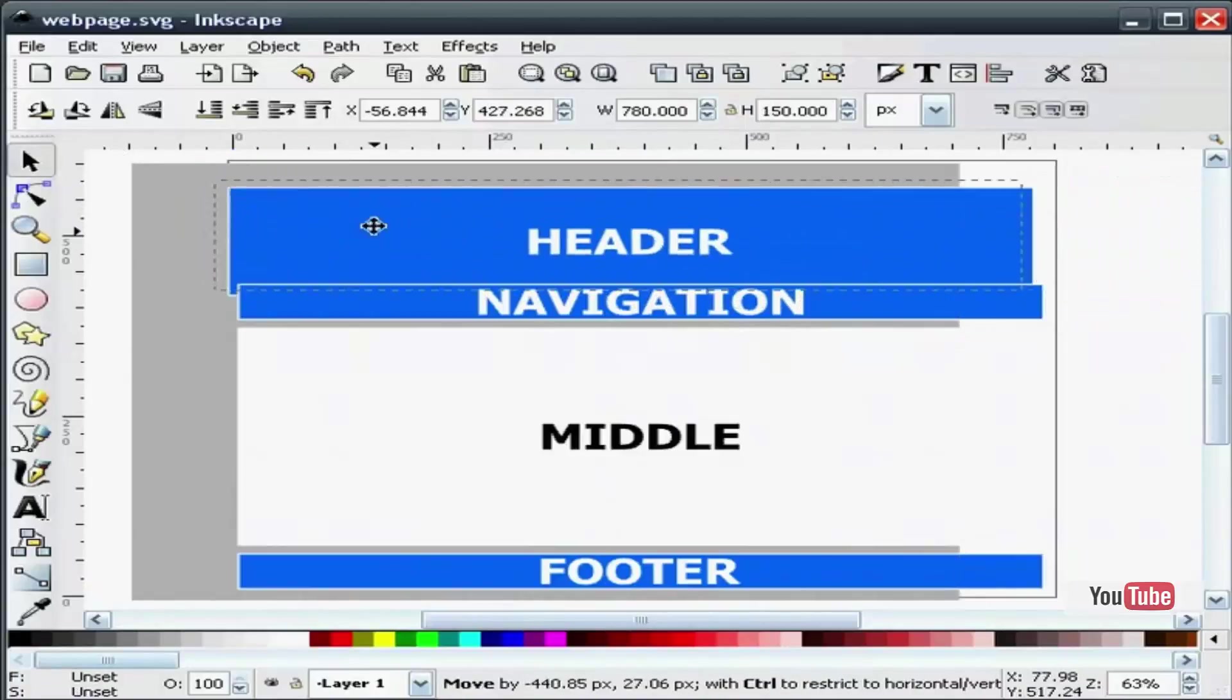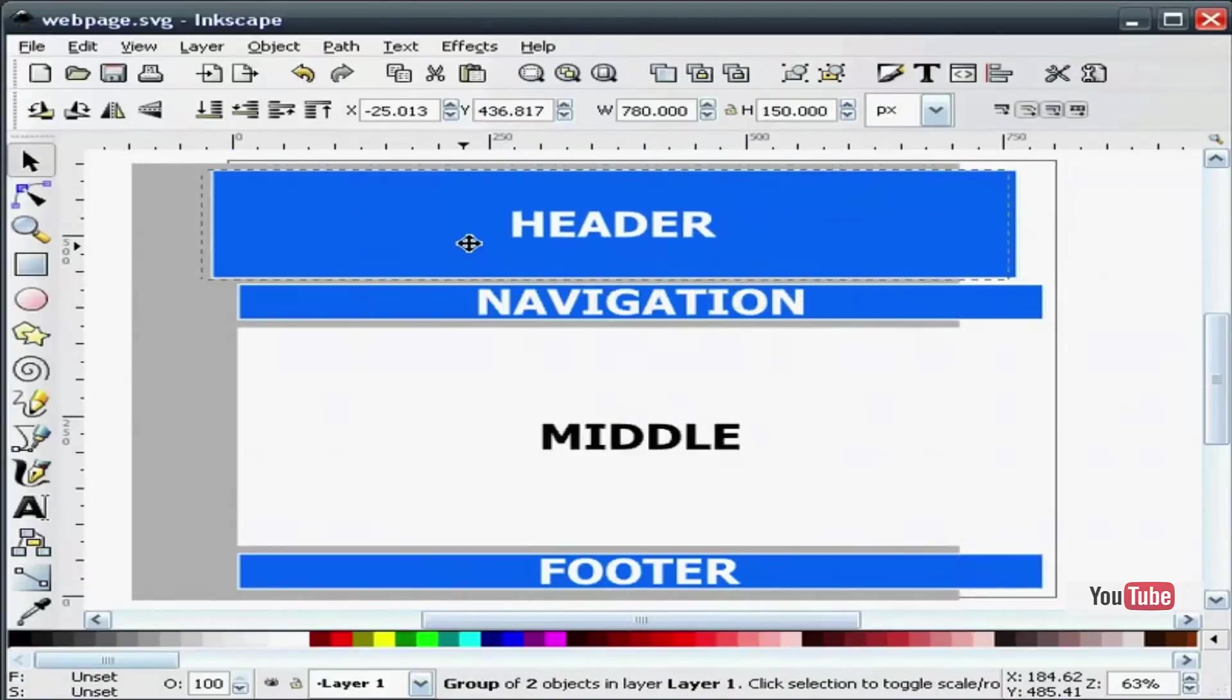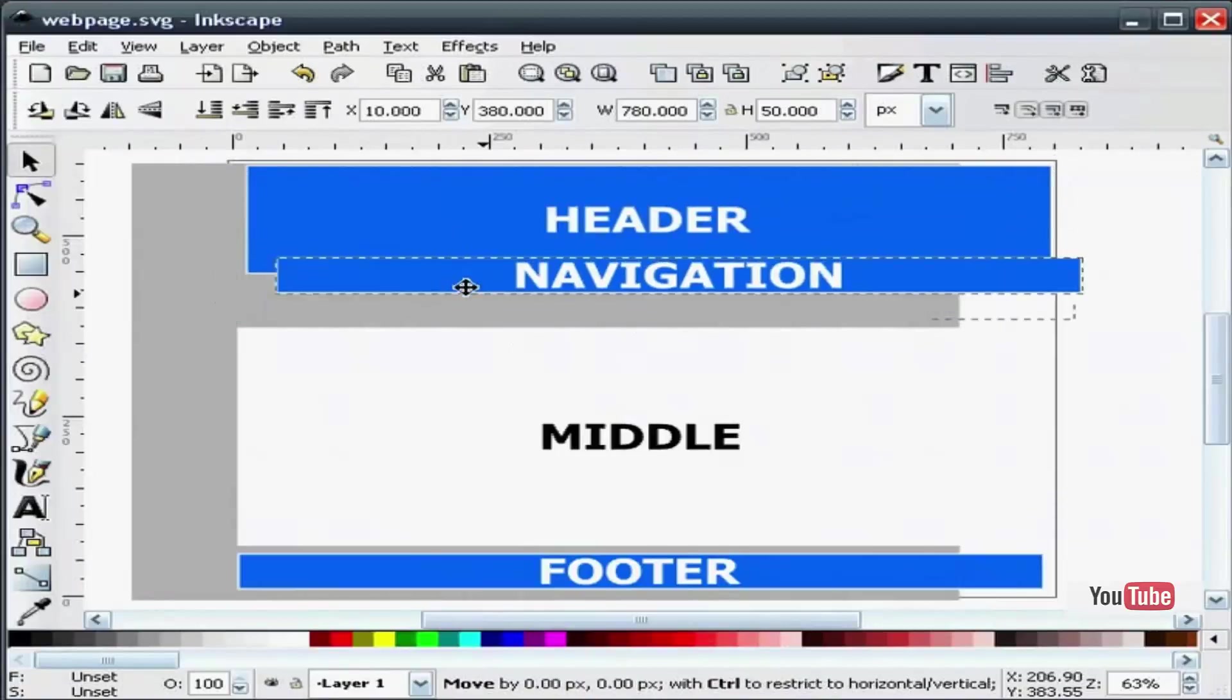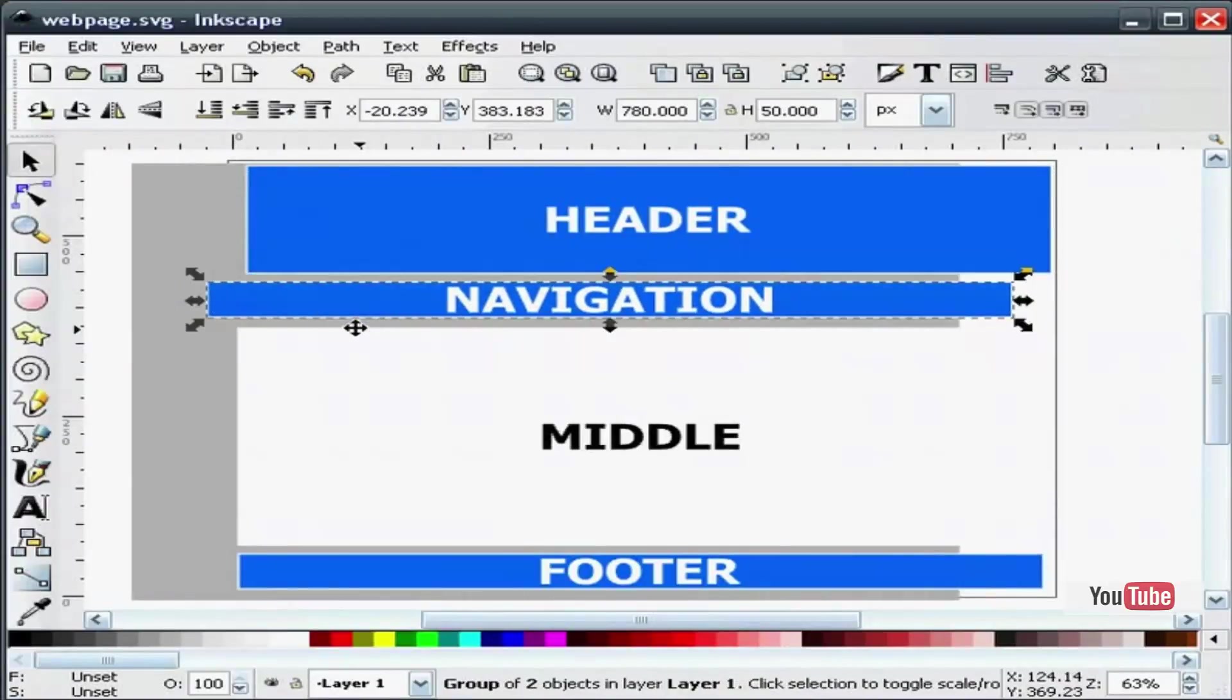I have drawn a header. This is where your logo or your designs will go. I have drawn a navigation bar. You can divide that up into buttons if you like.